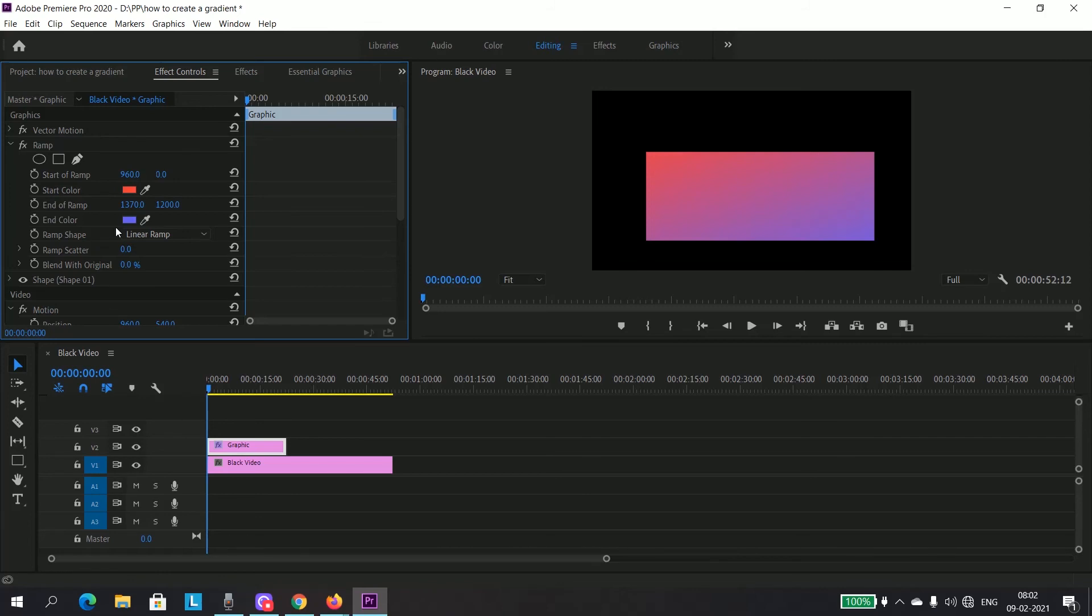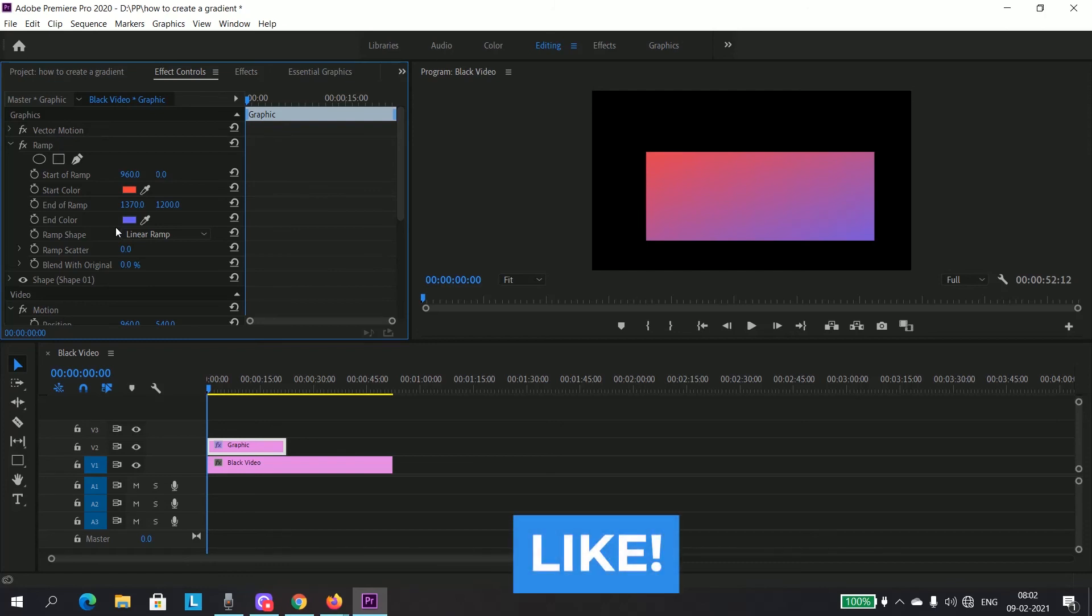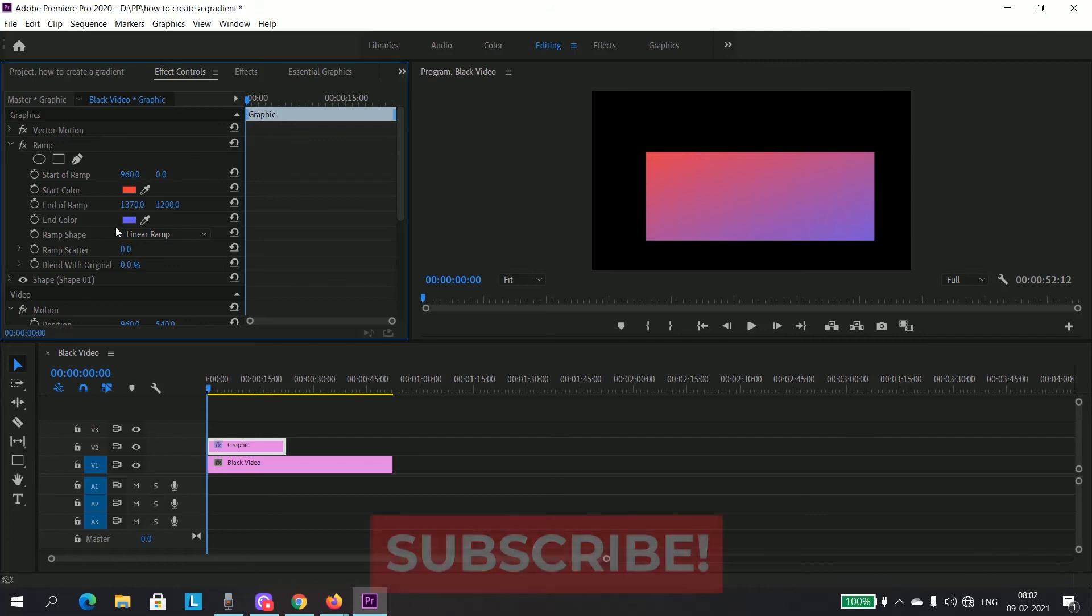So guys, that is it for this week's video. Thank you so much for watching this video and I will meet you in the next video. And by the way, please do not forget to follow me on Instagram. Thank you so much for watching.